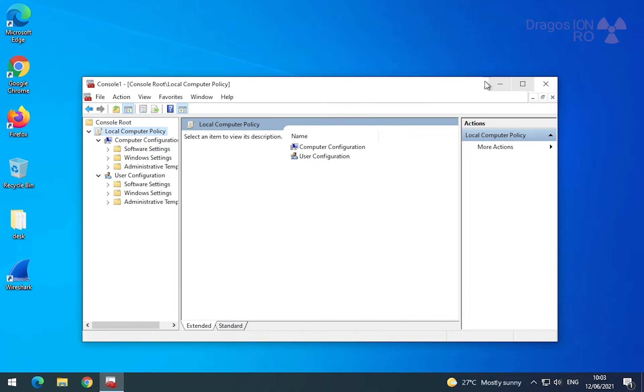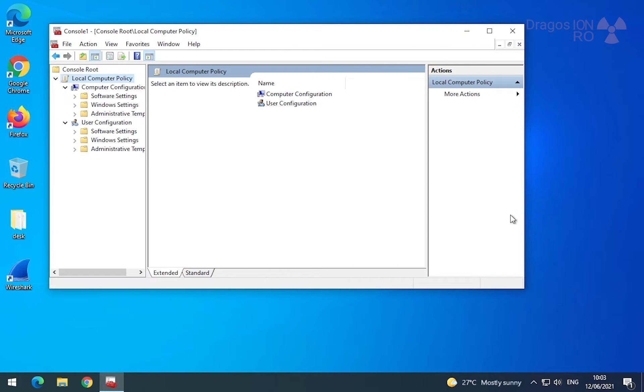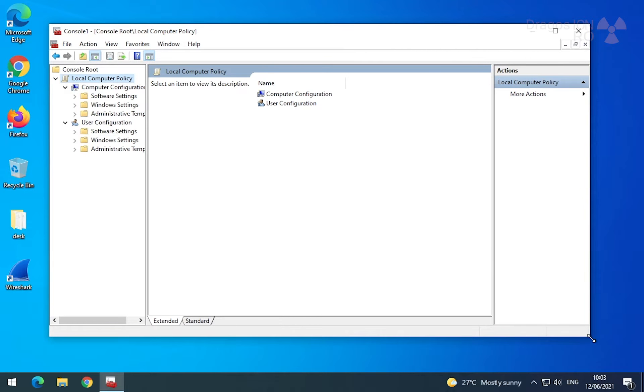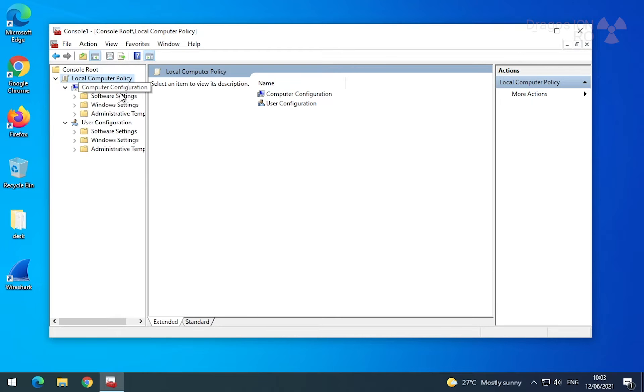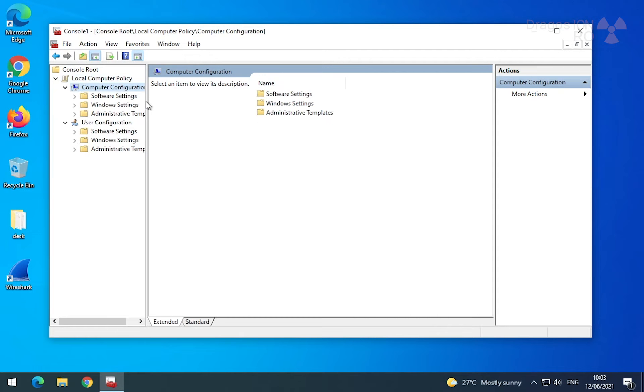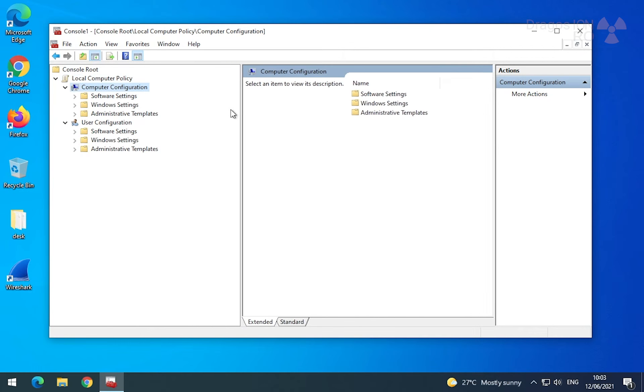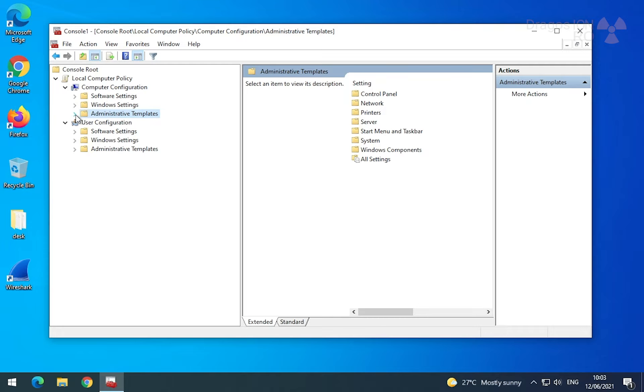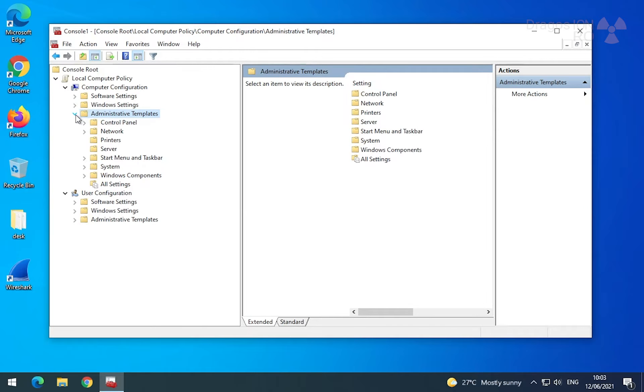Now in this section here you go to Local Computer Policy, then Computer Configuration, and here Administrative Templates. Expand this section.